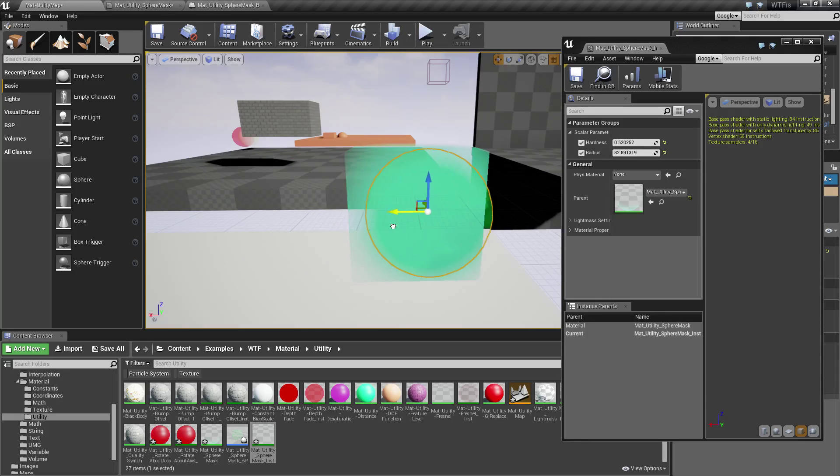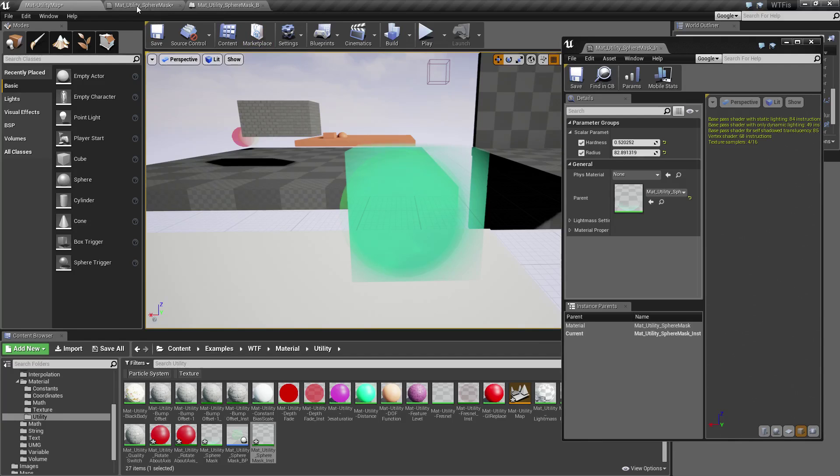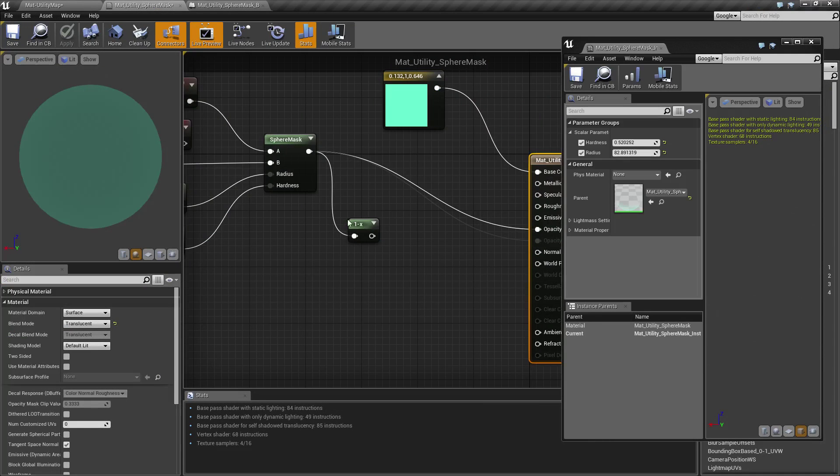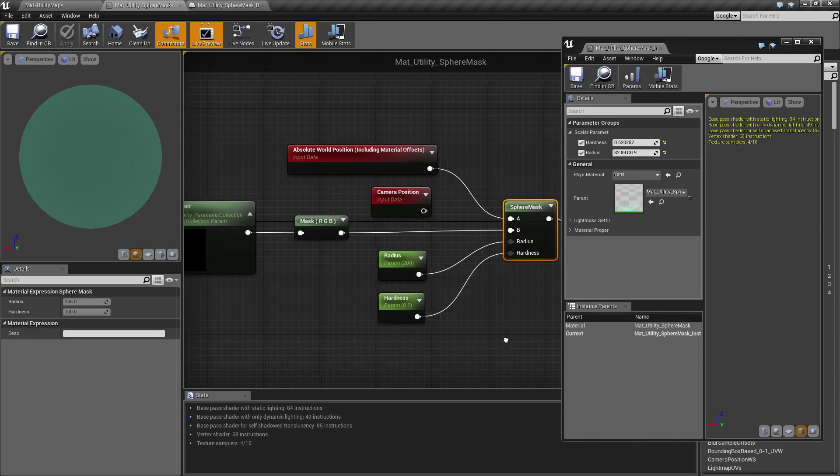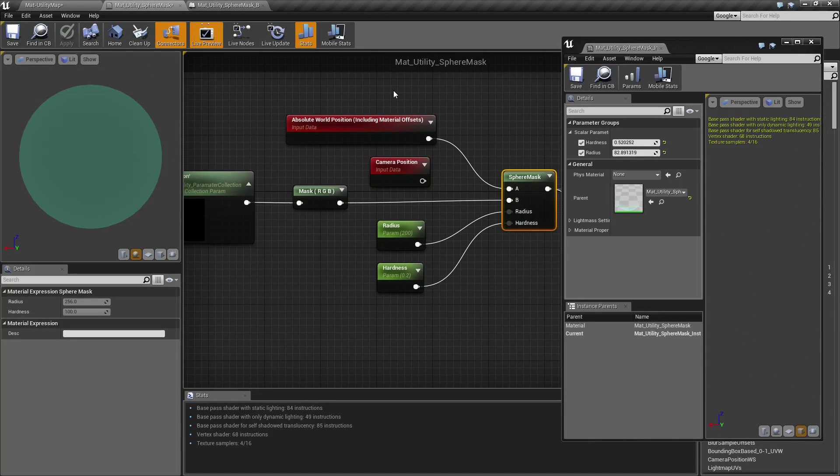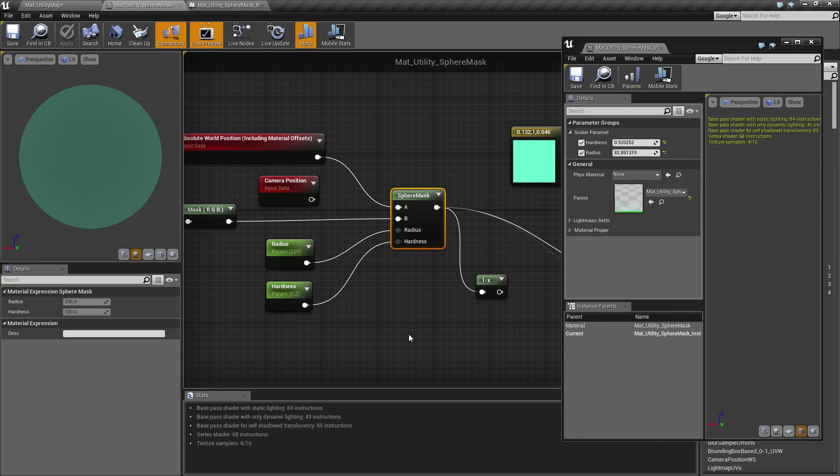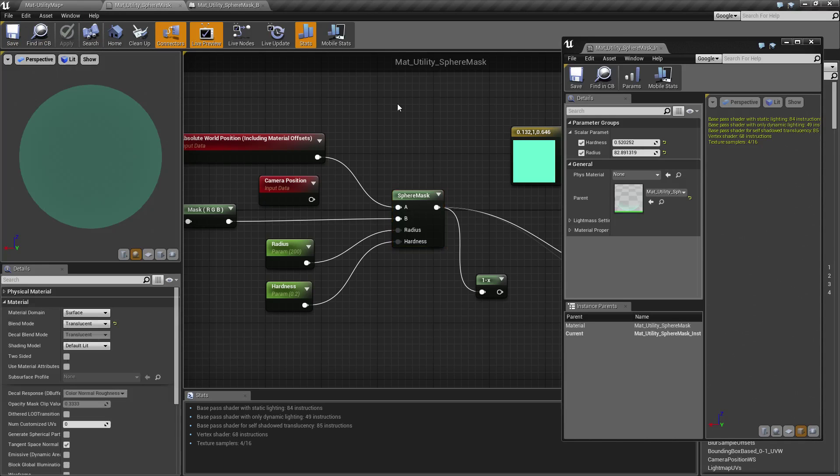So that is what our sphere mask does. It basically masks out something in a sphere shape. You can obviously input anything you want for the A and the B, and then you adjust your radius and your hardness based on what you're expecting to see. So if you have any questions or comments, please feel free to leave them below.